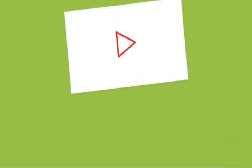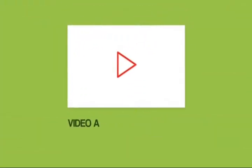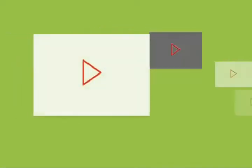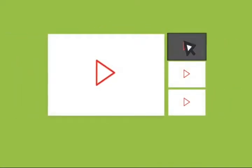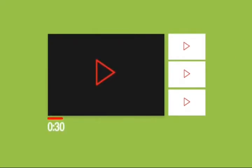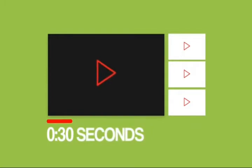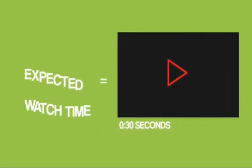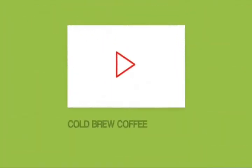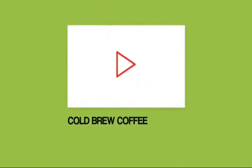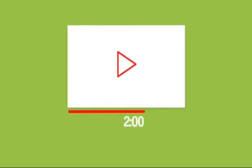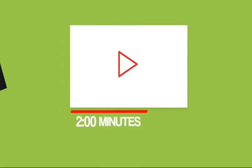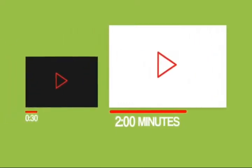For example, let's say you just published a video about cold brew coffee. Let's call it Video A. And YouTube starts to show your video in the suggested video sidebar. But when people click over to your video, they only watch it for 30 seconds on average. YouTube knows that when someone clicks over to your video as a suggested video, it's only going to result in 30 seconds of watch time. So that video has an expected watch time of 30 seconds. Now let's say you create another video about cold brew coffee, Video B. This time, people watch two minutes of your video on average. That video has an expected watch time of two minutes, four times more than Video A.